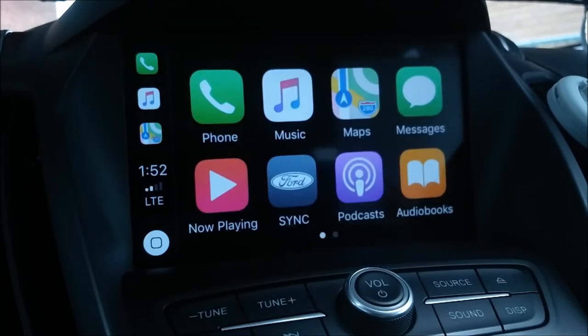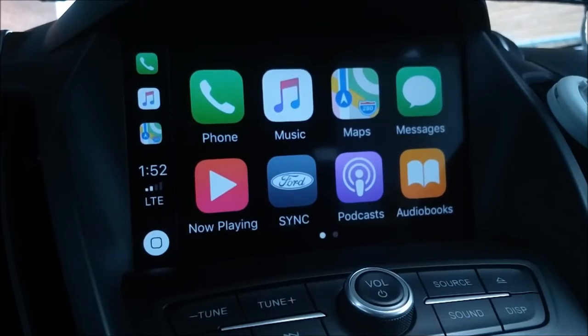On the main screen you'll see the phone and messages app, Apple Music, Maps, Podcasts and Audiobooks, Now Playing, and a home button which takes you back to the main screen. On the left of the screen you'll see the time and shortcuts to the phone, music, and maps app.